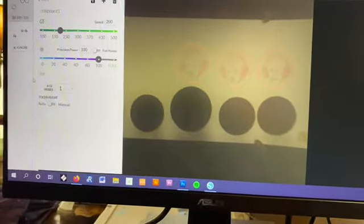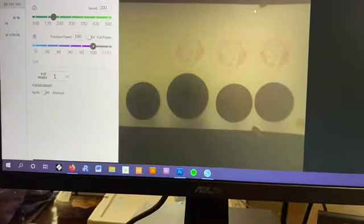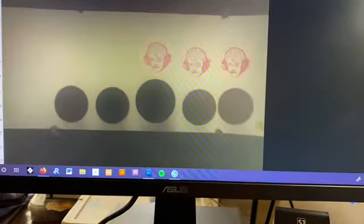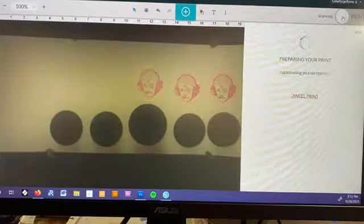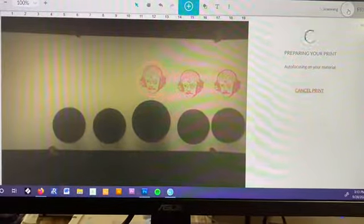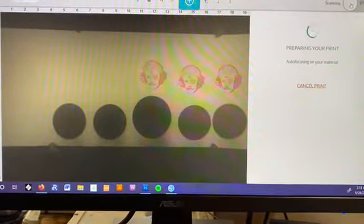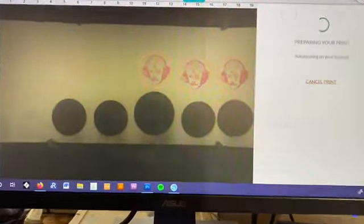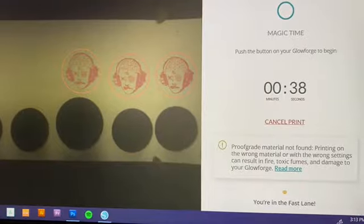There's our settings. Magic time: 38 seconds.